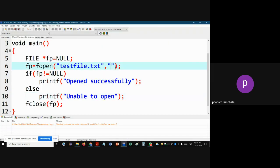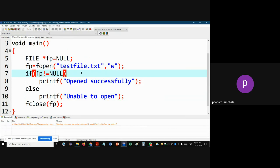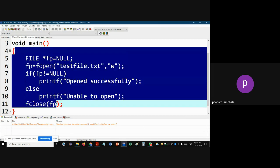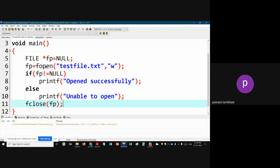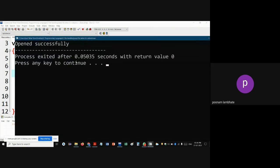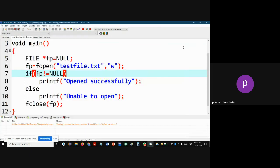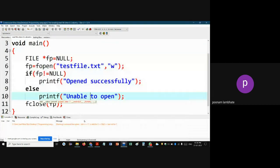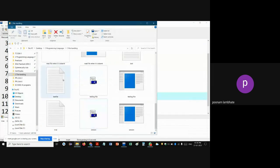But if I open a non-existent file in write mode, the system will create the file automatically. When this program runs, the file is first created and then opened, and you can write inside it. If I run this now, it says 'opened successfully' because it was write mode — the file did not exist so it was created first, then opened. As you can see in my directory, test_file has now been created.